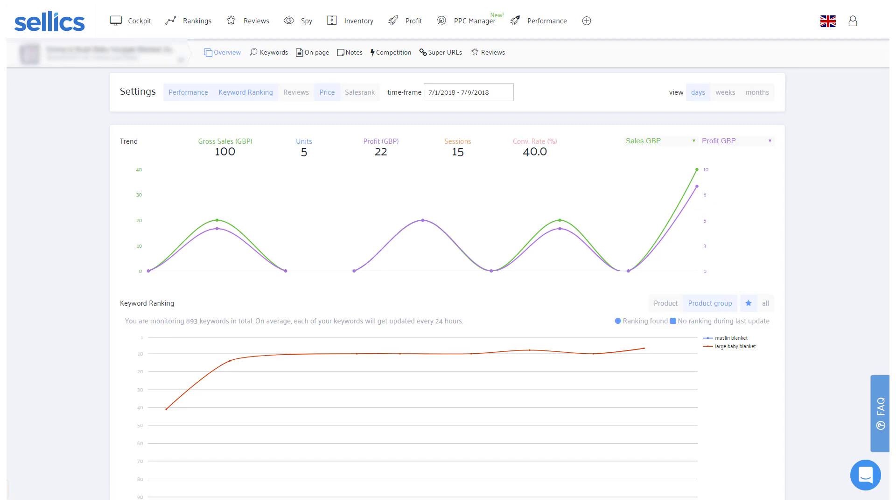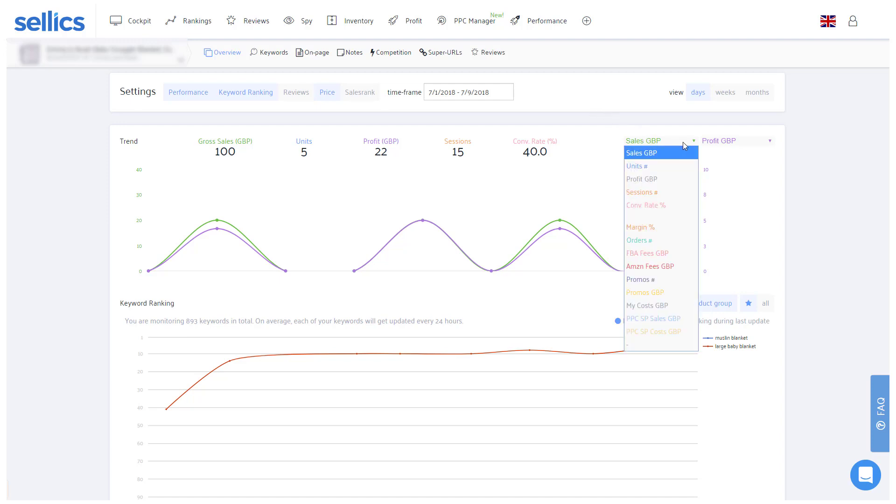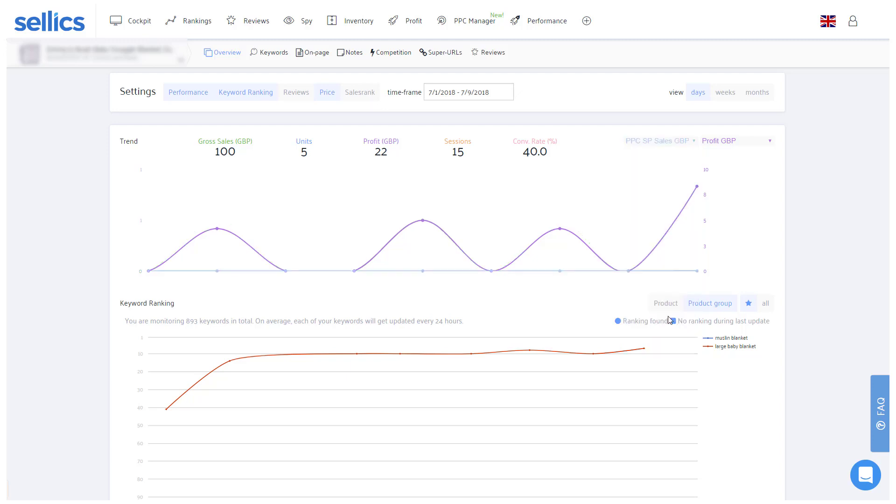Well, every seller will have encountered this chicken-egg problem at some point. And the good news is, there is a way out of it. It's called PPC. If you use Amazon sponsored products, the sales that you generate via those ads will then also increase your organic rankings.